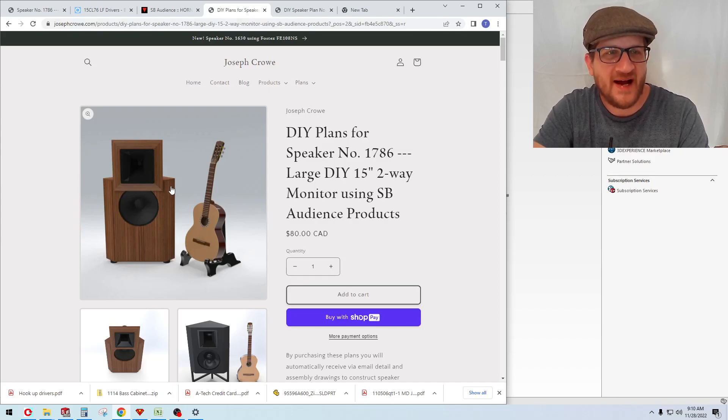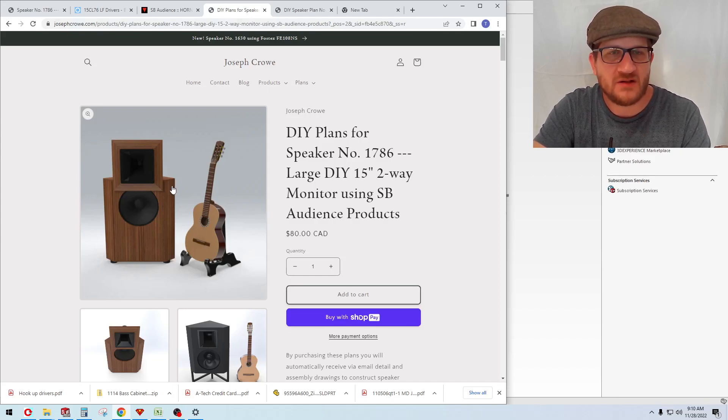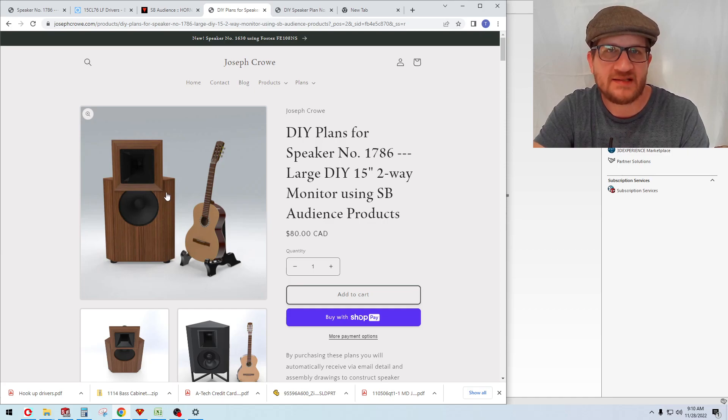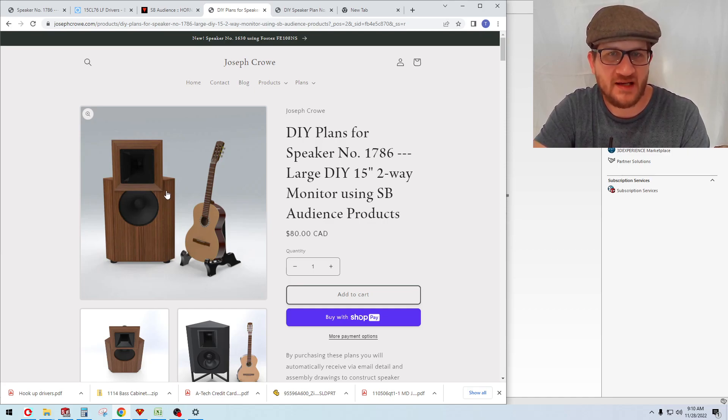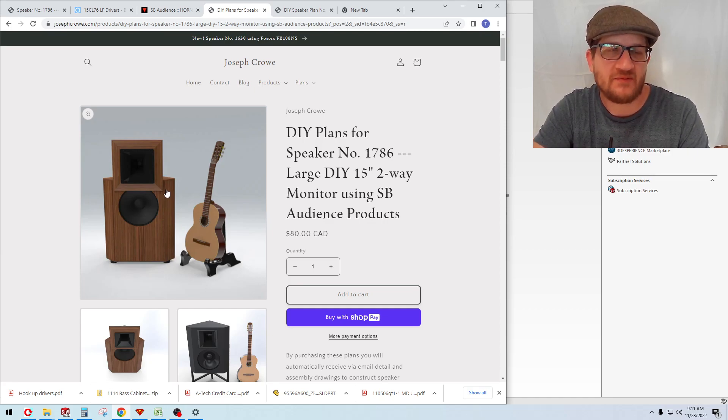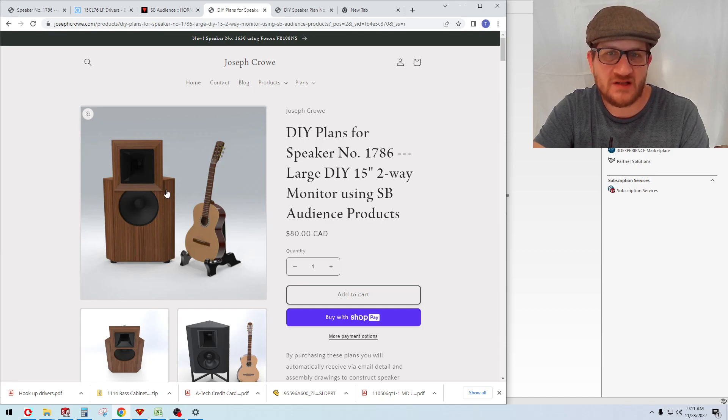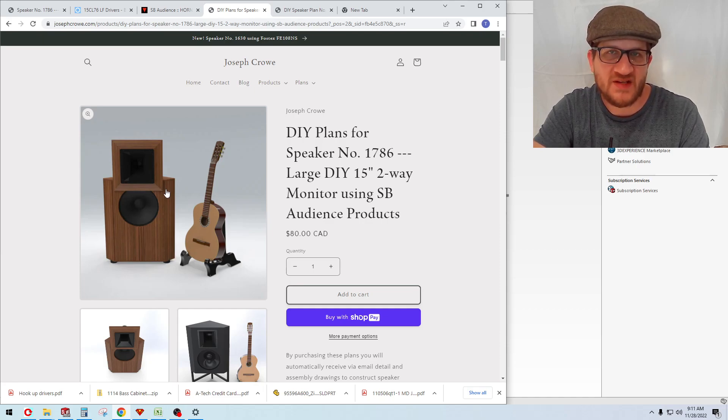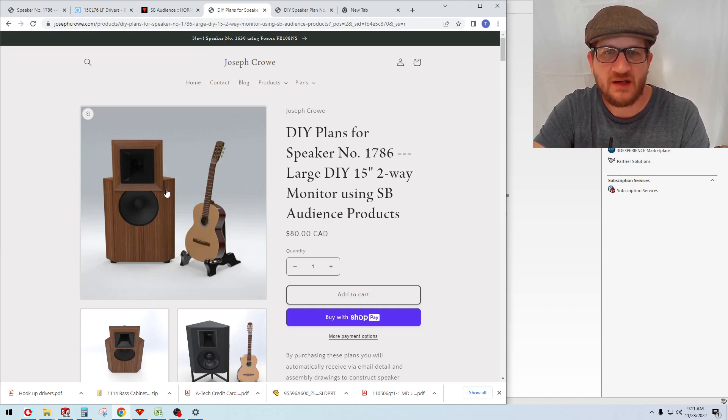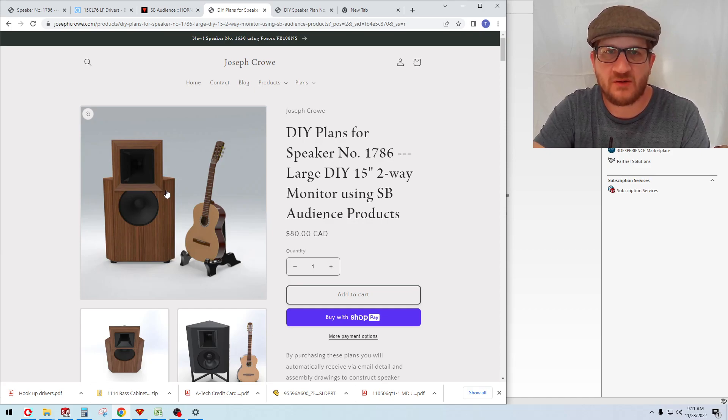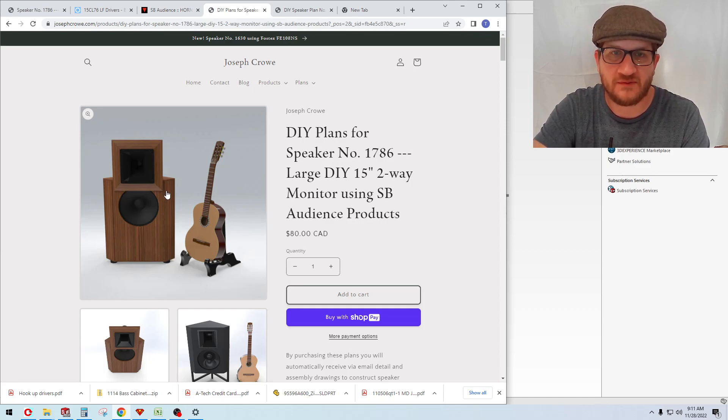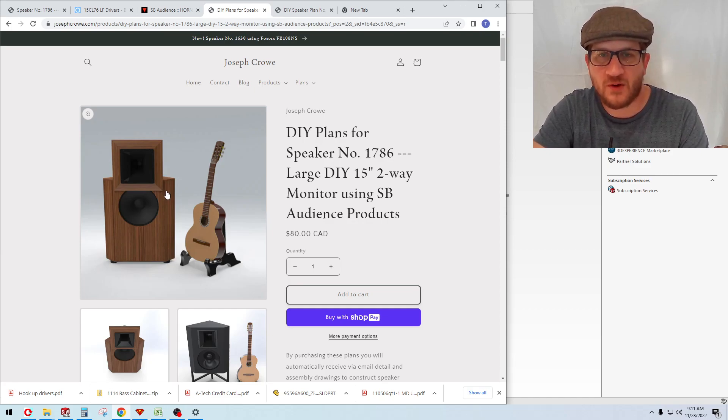Everyone, welcome back. In this video I'd like to feature a brand new speaker plan set that's available for download on my site. It's a two-way featuring a 15-inch woofer, and this video is just going to be a high-level summary. I'll post a second video that's a more in-depth explanation of the overall design.